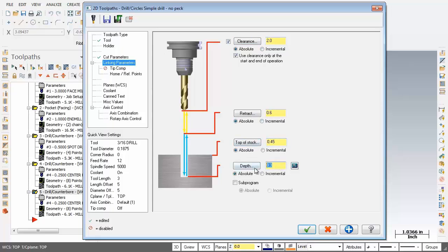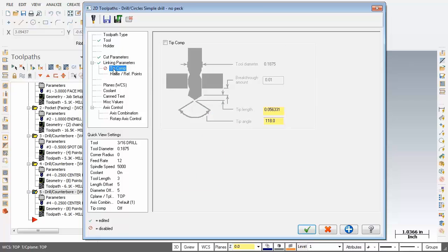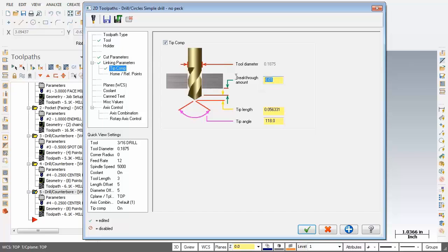Now our depth at present is set to 0.3. I'm going to change it to 0. Now Z0 is the bottom of the part. So what I'm going to do is move over on the left. Go into tip comp and then activate tip comp. Now for the breakthrough amount I'm going to change that to 0.1.